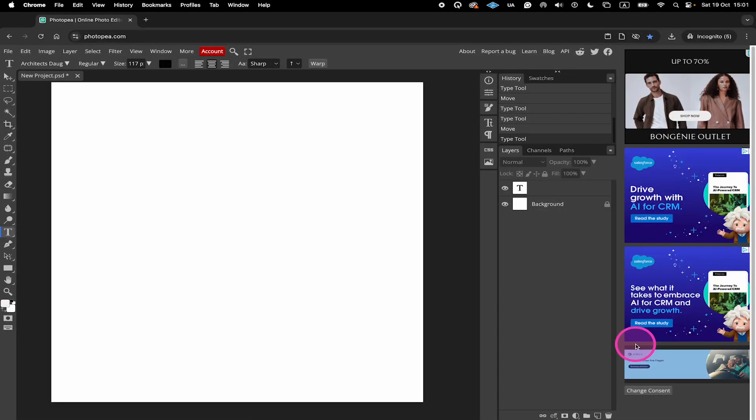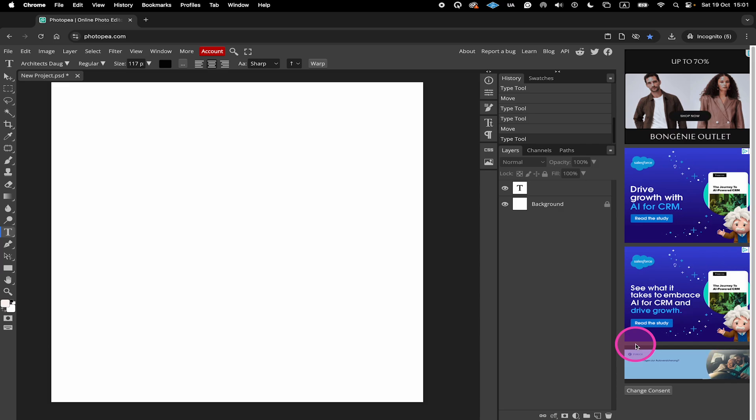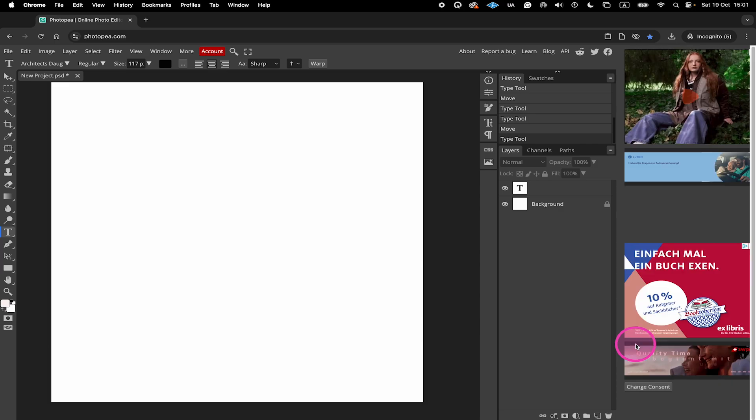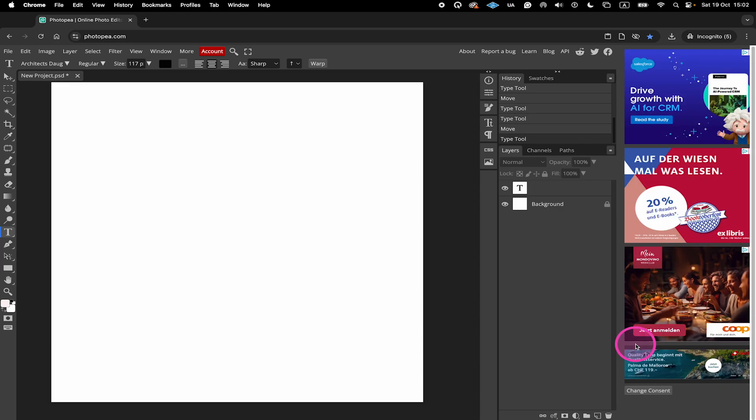Photopea then automatically unpacks the font that is within this zip file and installs it. How awesome is that? I think not even Photoshop or Illustrator does that.